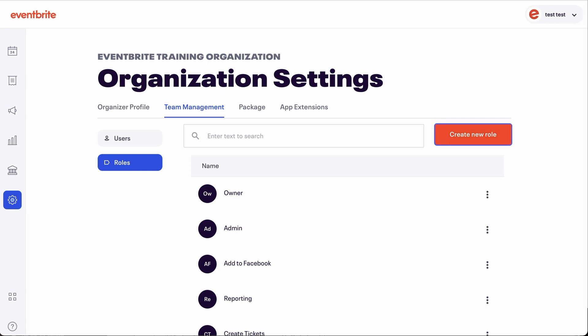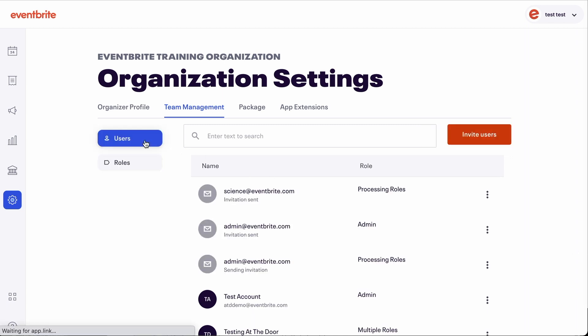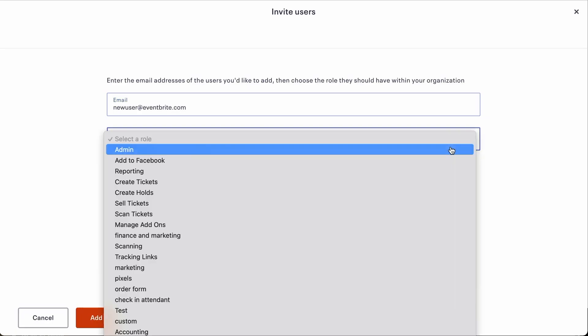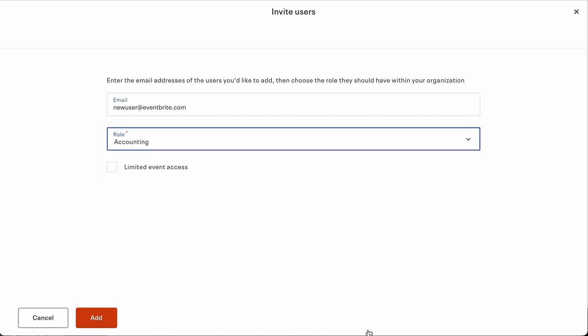Once you've created a role, you can invite a user to join your team within that role. To add a team member to a role, go to the users tab and click invite users. Then enter the user's email address and select their role. By default, we're adding a user to a role in your team that will have access to all events.